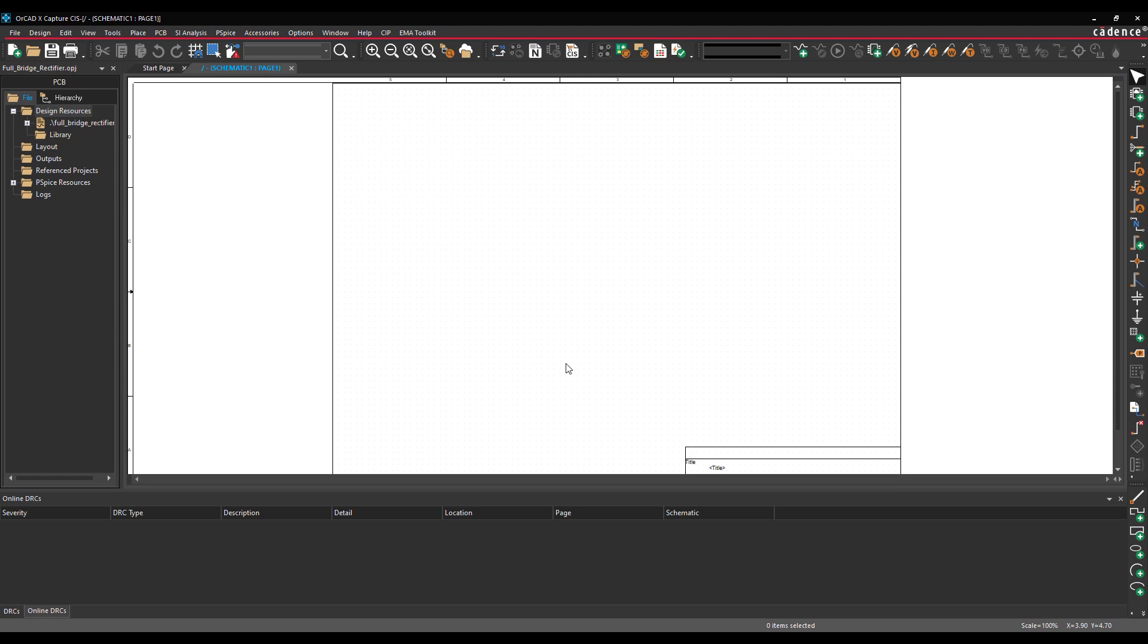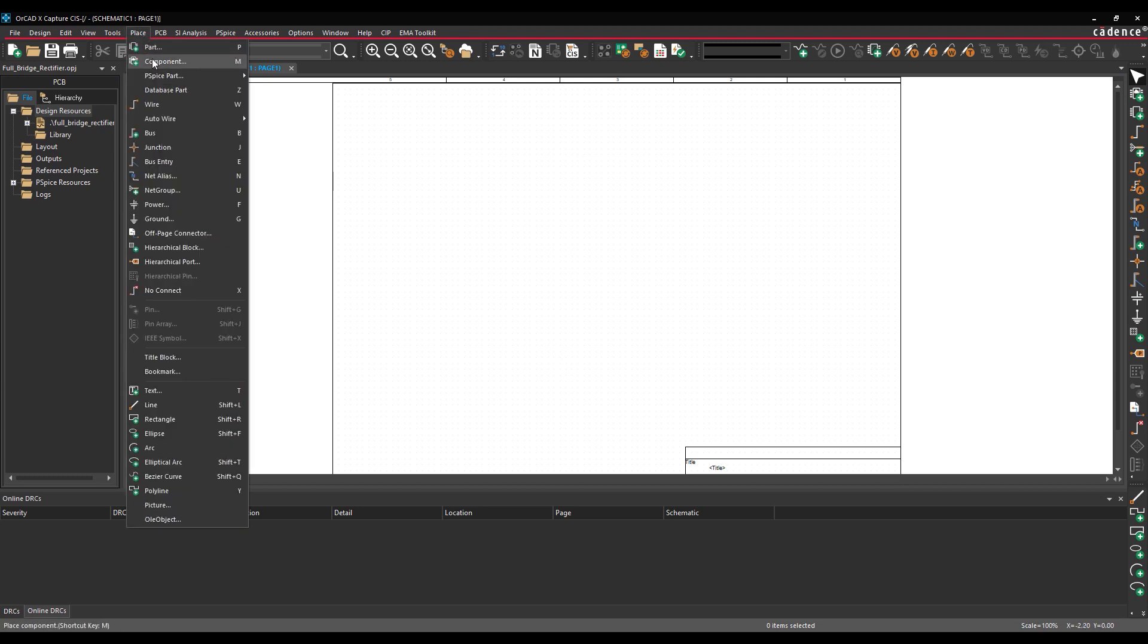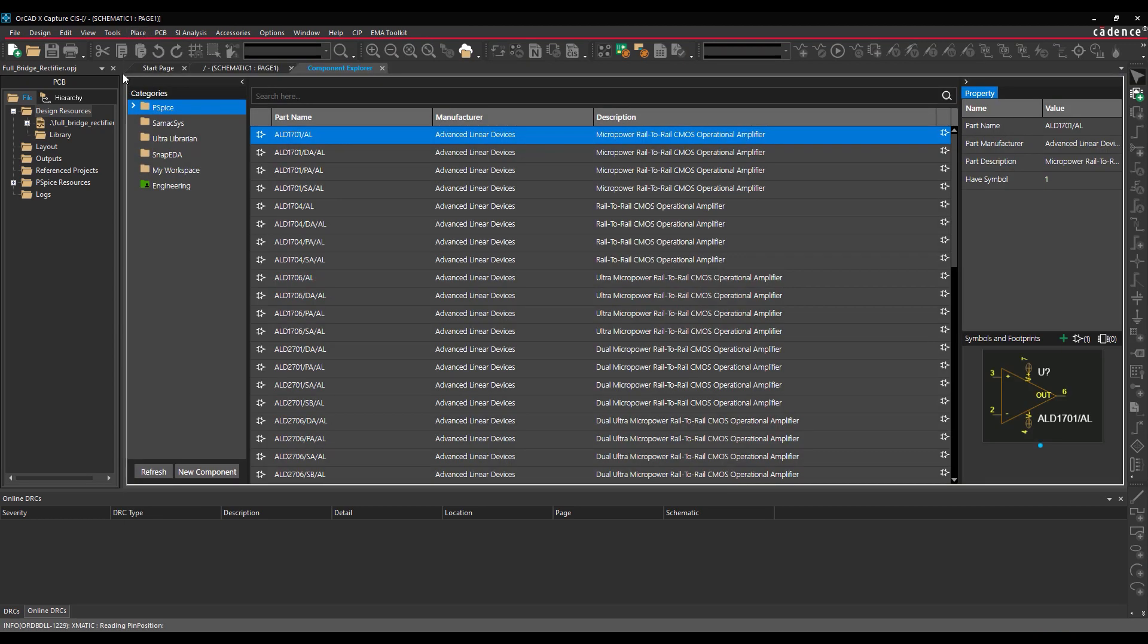Part libraries can be shared through workspaces as well. To create a workspace part, select Place Component from the menu. The Component Explorer tab opens. The Categories panel on the left lists all categories from which parts can be placed in the design.